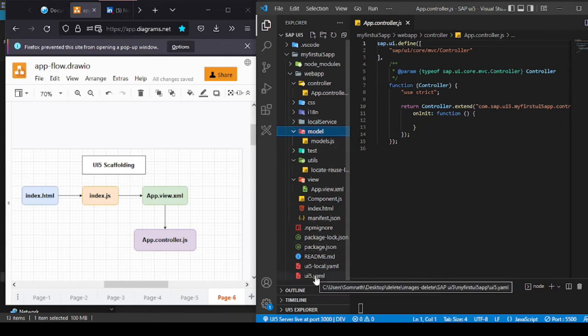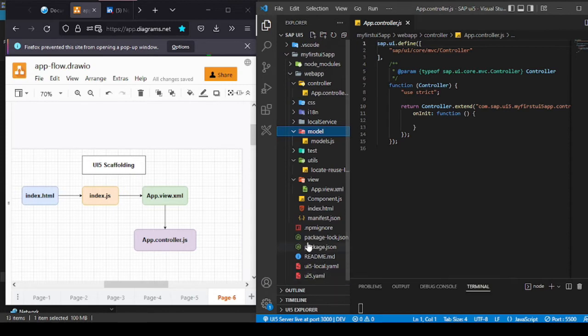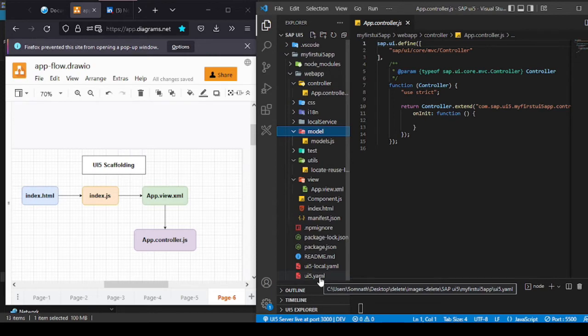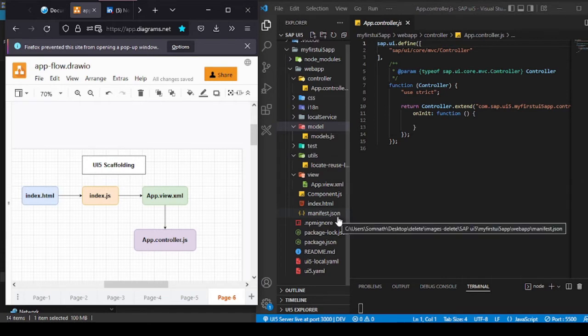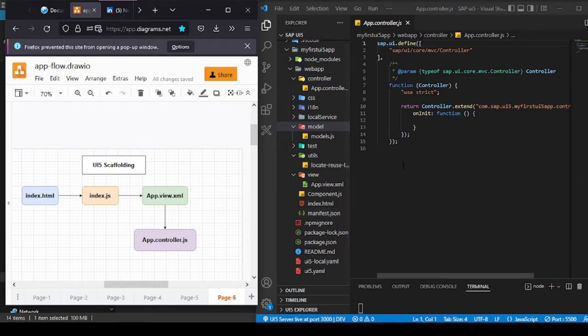There are also ui5.yml and package.json concepts that we'll discuss more when we cover UI5 Web Tooling. Now let's figure out how to link our application to the Northwind API — it's a free service we can use in our application.